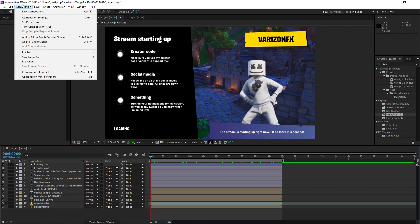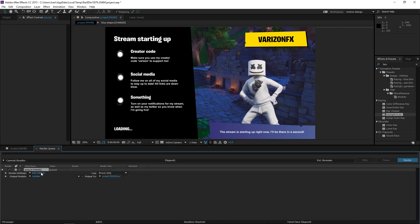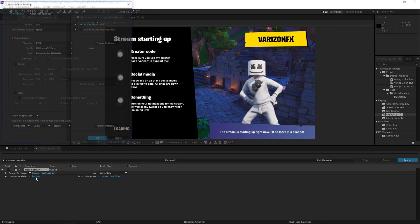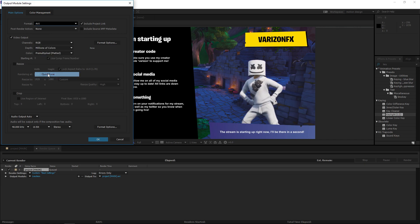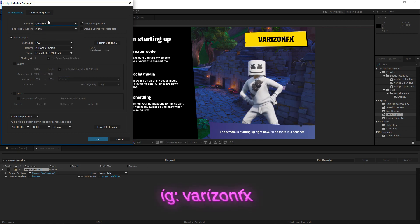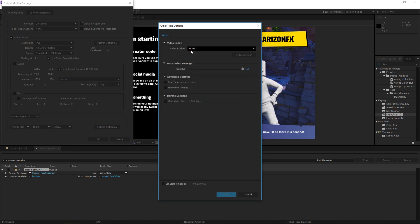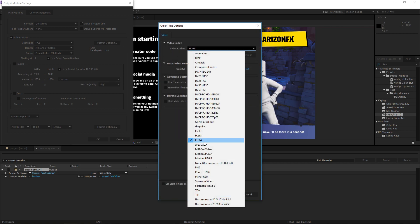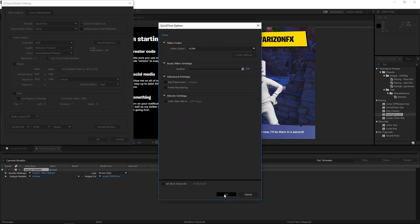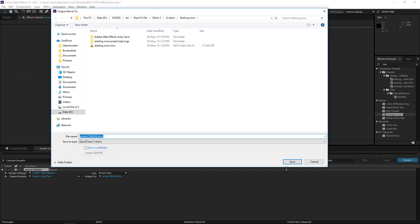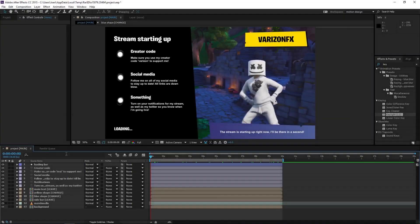When you're done, go to Composition > Add to Render Queue. Copy these settings — 30 fps — and leave the output settings as-is. Click on QuickTime; if you don't have QuickTime you'll need to install it first. Then click on Format and make sure it's set to H.264. That's basically it, then just save your project wherever you want.